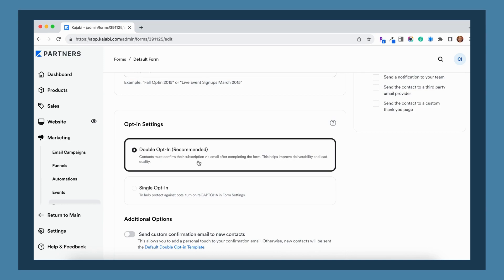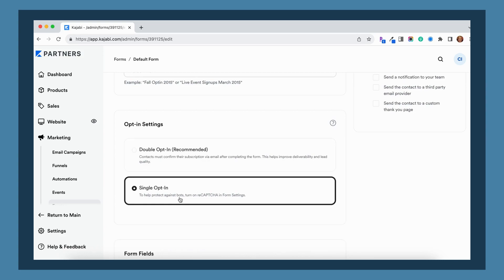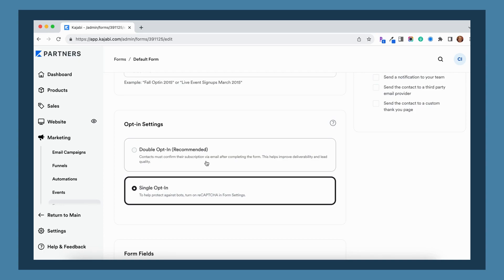So what happens is they opt into your freebie and then they get sent an email where they have to click a link confirming their subscription before they're officially added to your email list so that you can send them newsletters or additional marketing emails, whatever it is that you want to send them. So the other option is single opt-in. If single opt-in is turned on, then it's going to remove that extra step of them having to click the link to confirm their email and it'll just automatically add them to your email list.